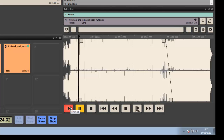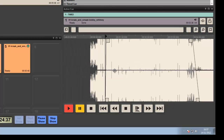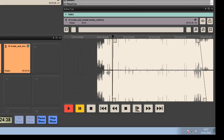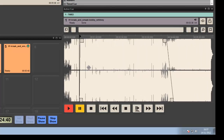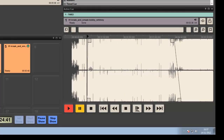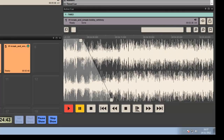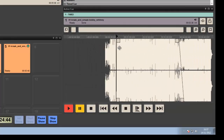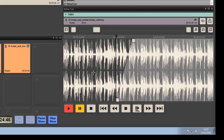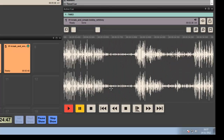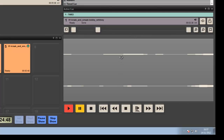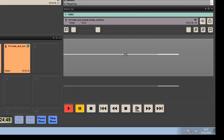Once we're in the Active Queue window, we can move around the queue itself by simply clicking and then dragging left and right to move left and right, or up and down to zoom in and out. Zooming happens here and we can get right down to the sample level if we want.